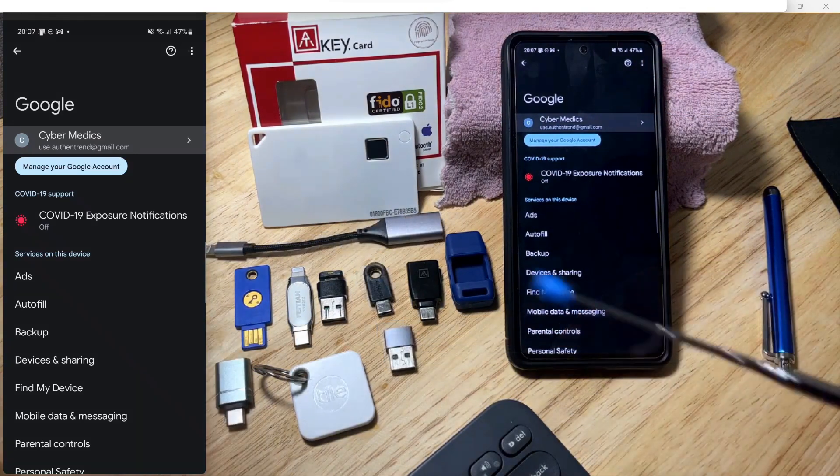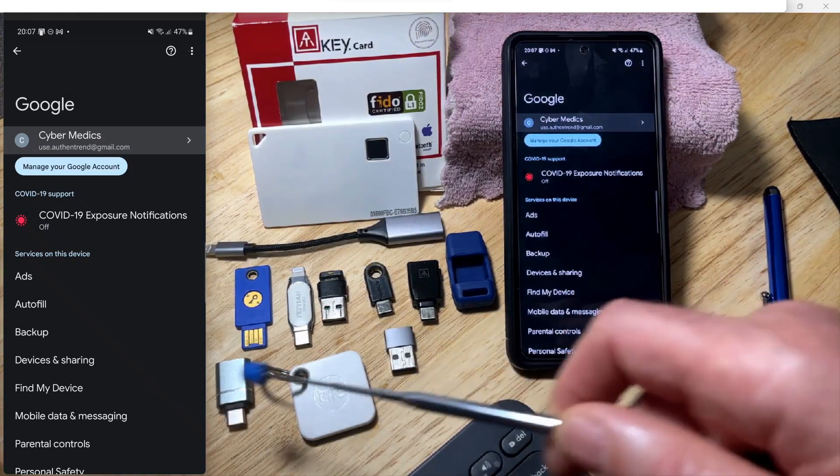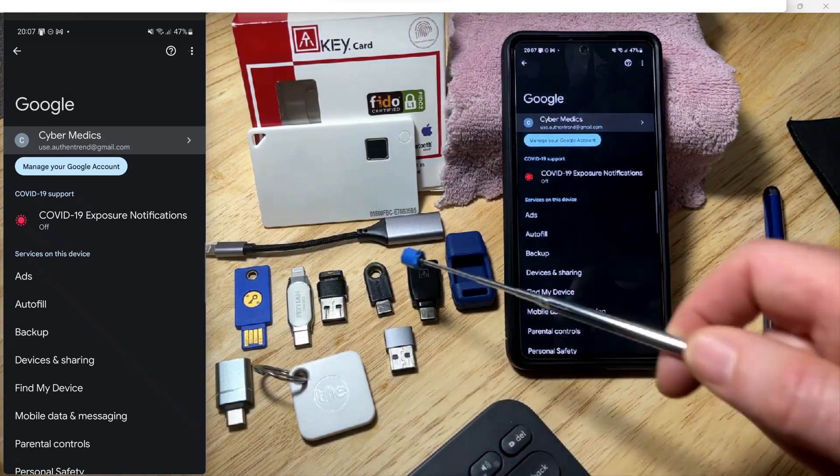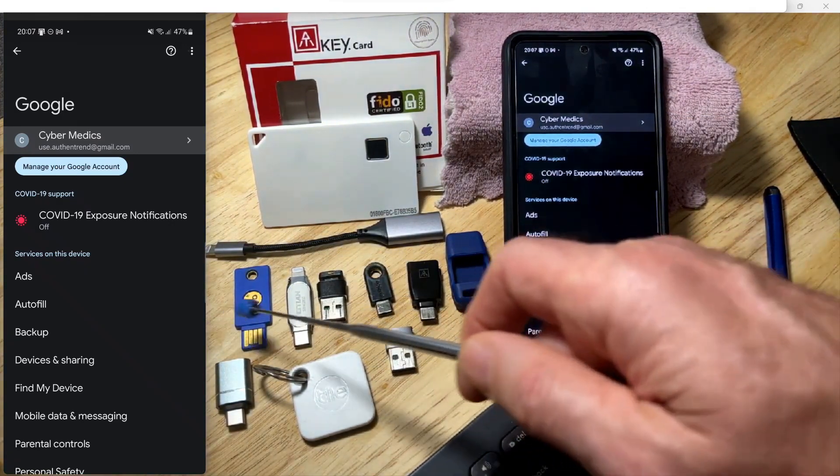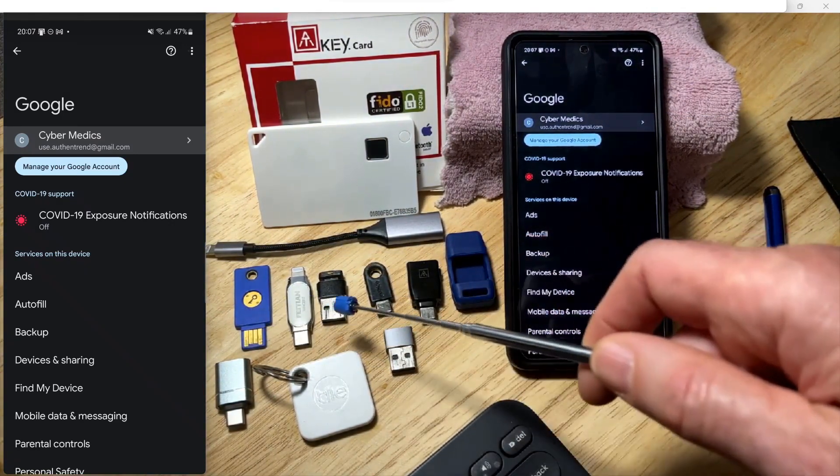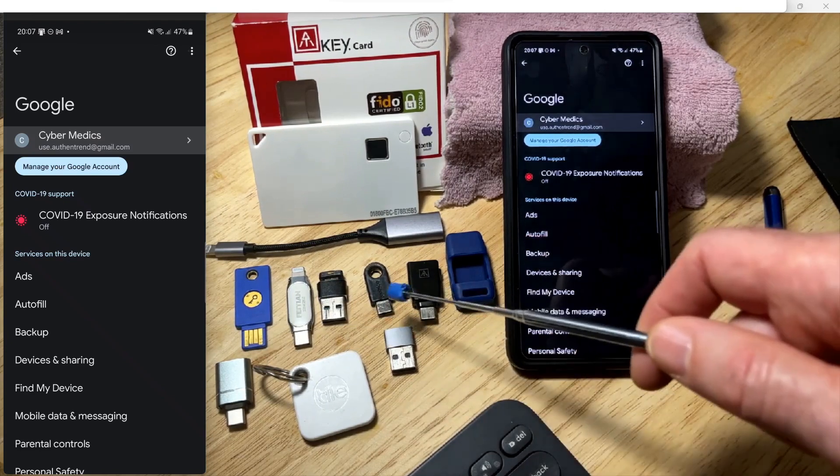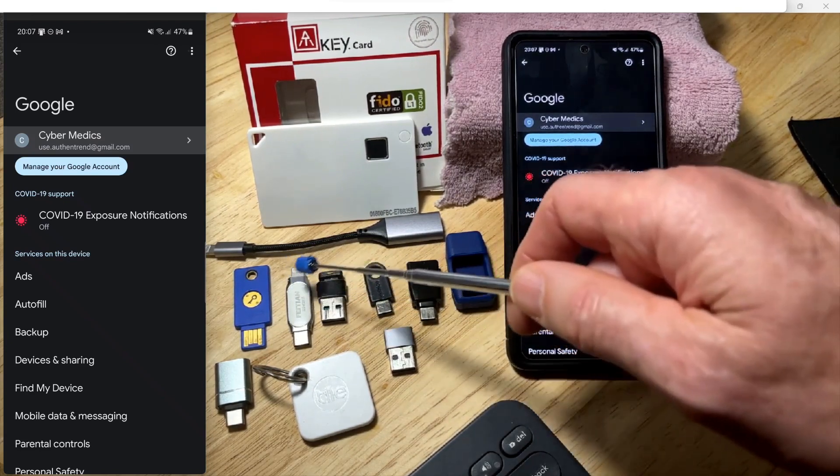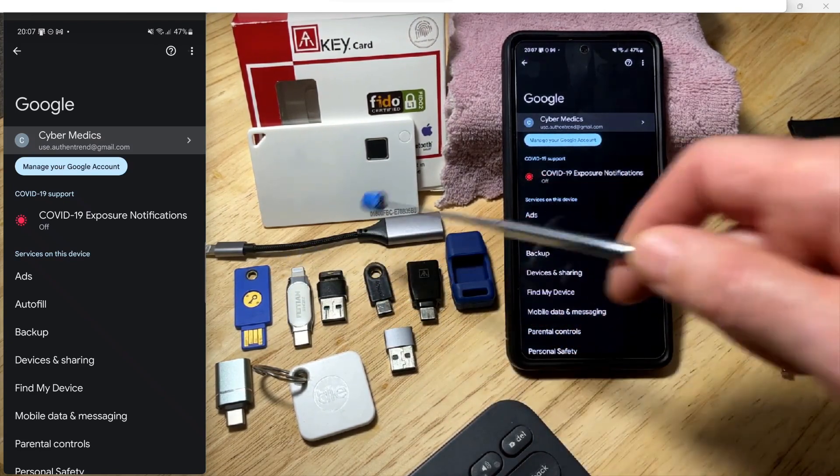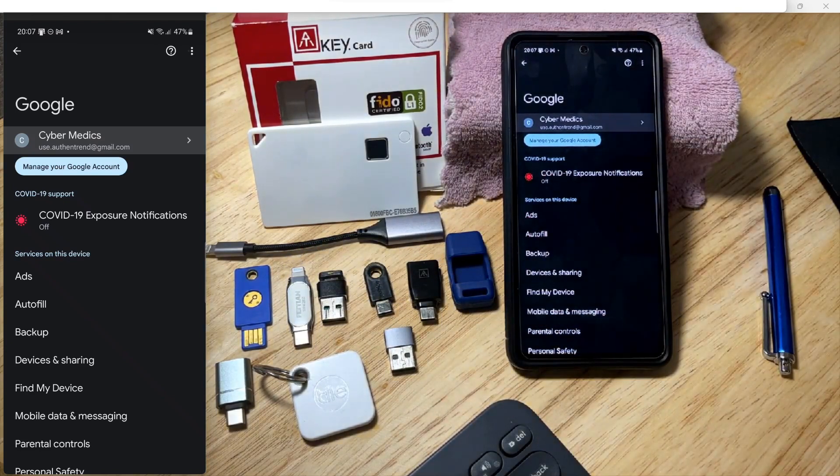With that adapter and these other little adapters, you could use basically any USB-A or USB-C key. It does not have to be a Lightning port adapter to use it with your iPhone.